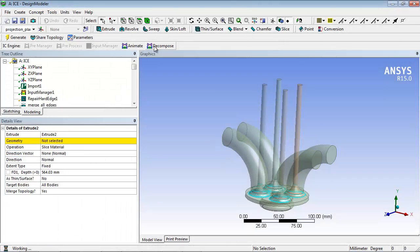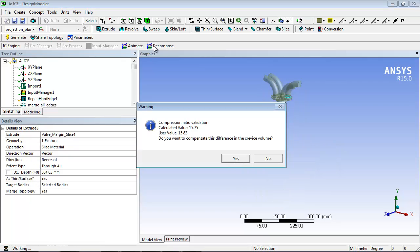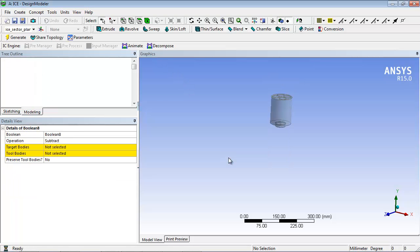During decomposition, a warning pops up asking if you would like to compensate for the difference in compression ratio. Click Yes. This starts the decomposition process.